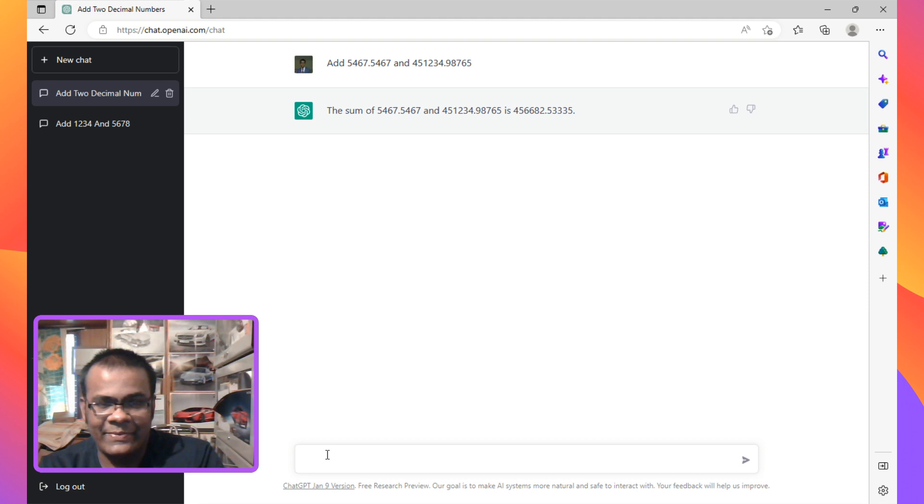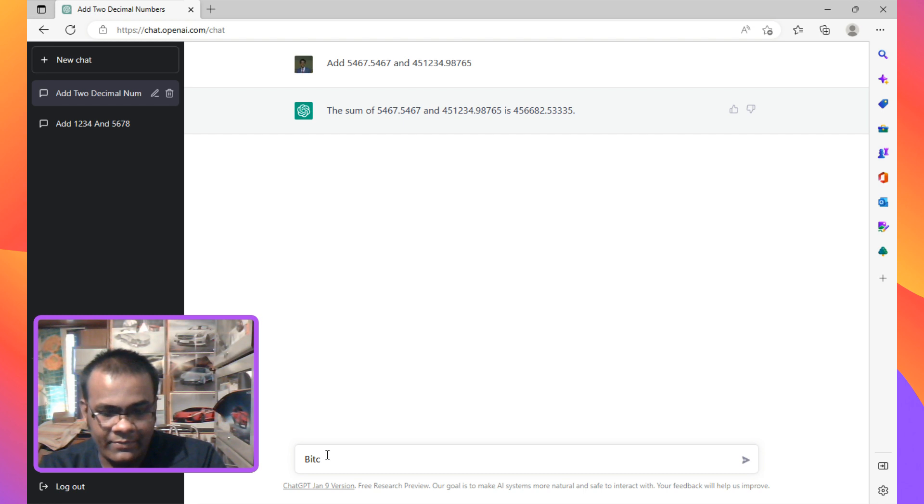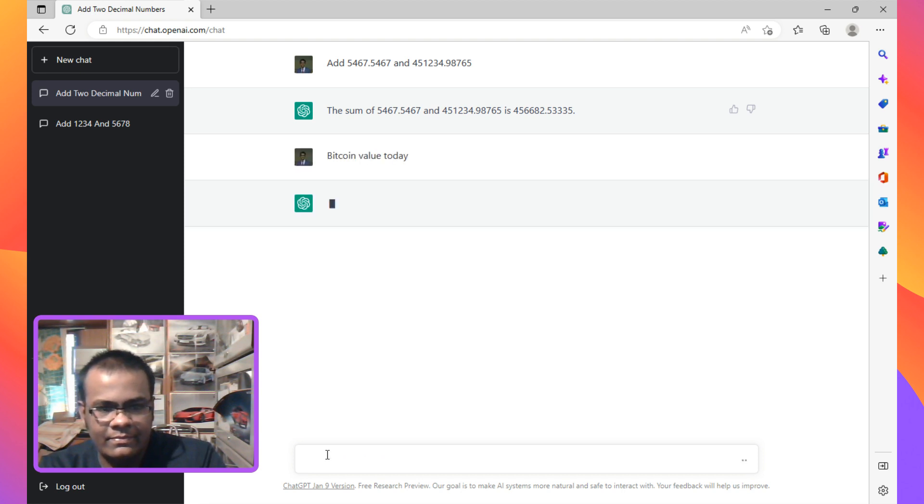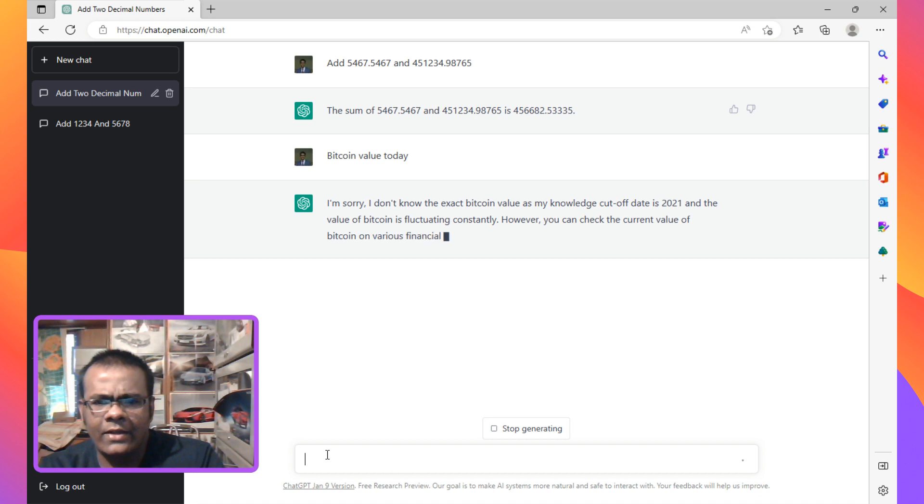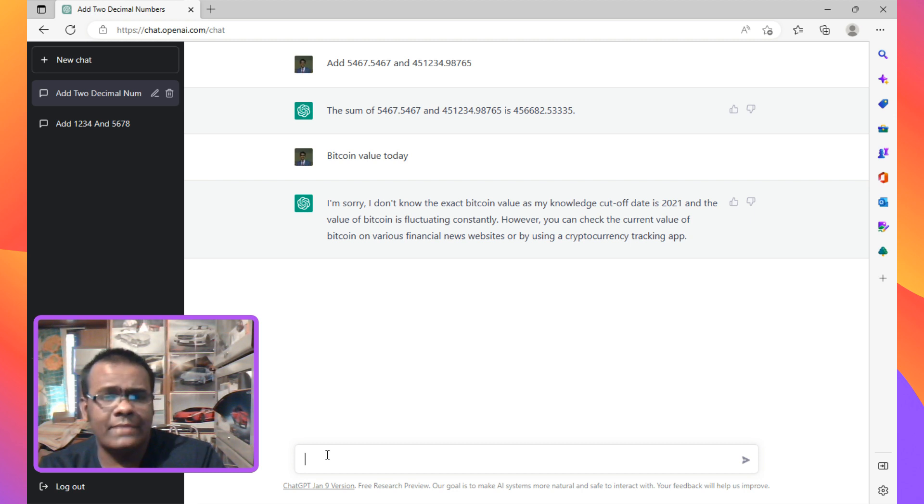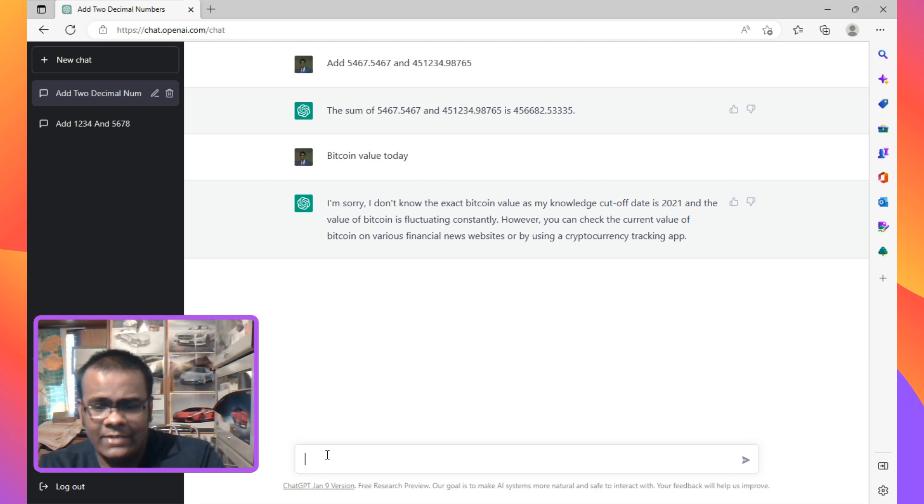So let's just try Bitcoin value today. Okay, so it's got a knowledge cutoff till 2021, which is interesting. And also I tested one more, I asked about a person and it does restrict people's details sometimes and it's not accurate.